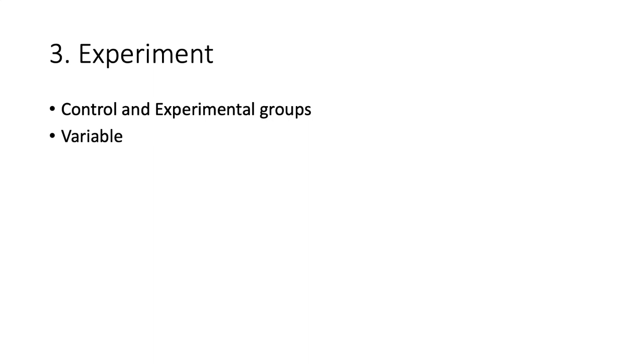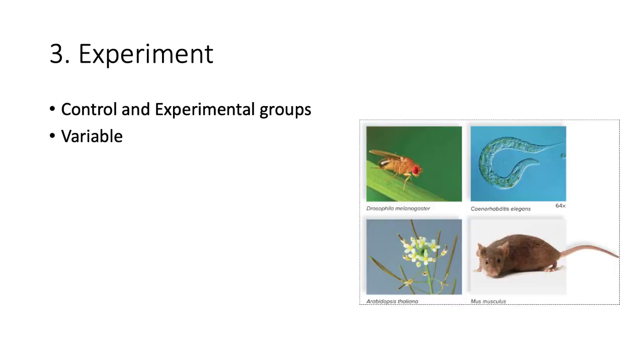In reality, a study like this would be very difficult because each student is unique and there are many other factors that affect students' grades. Scientists often try to minimize these other factors by using an animal model. Common animal models used are mice, fruit flies, worms, and plants. These models allow us control over the subjects' environment and genetic makeup. That way we know the experimental variable really is the only difference between groups.